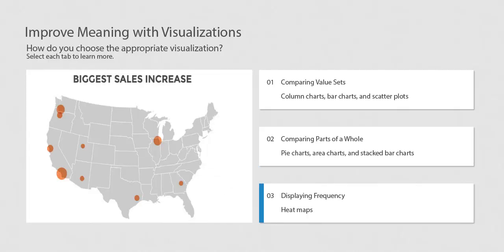A heat map, which can be a chart or a location map, shows frequency by displaying varying colors or color saturation.